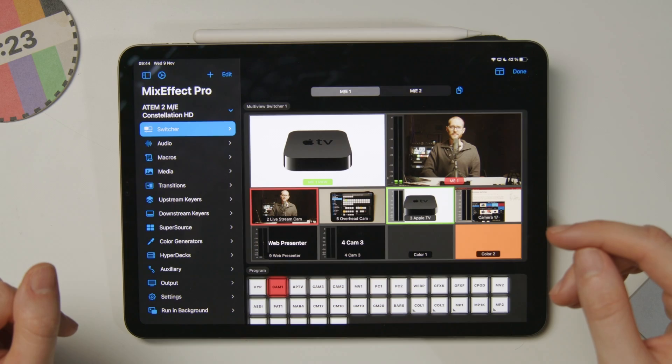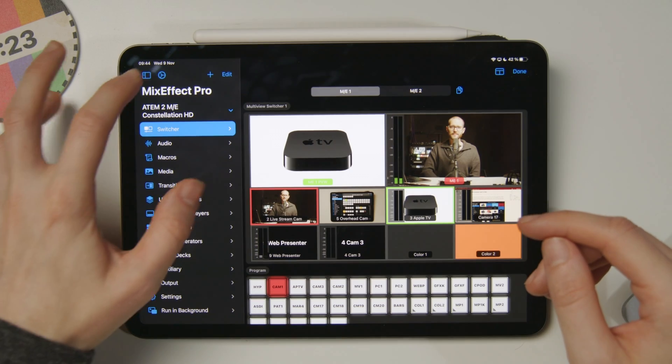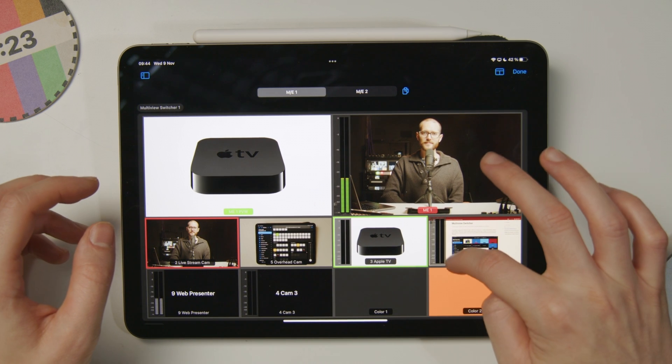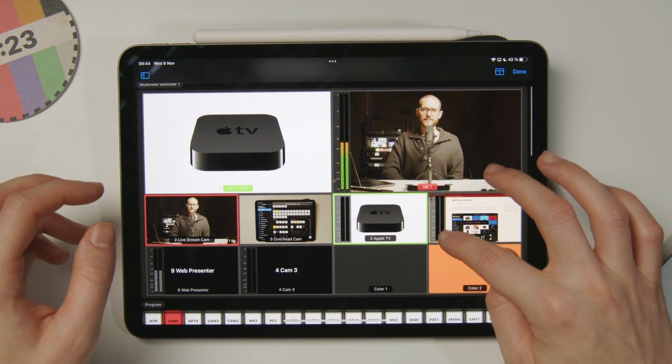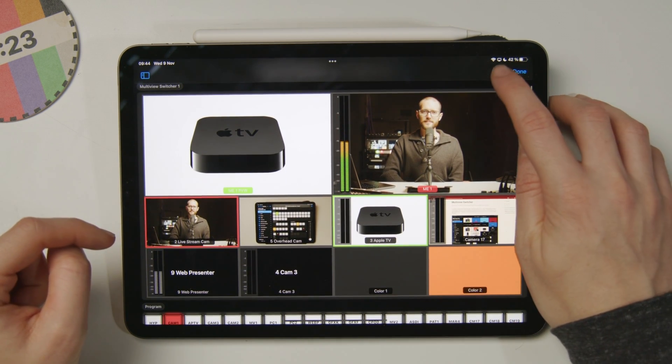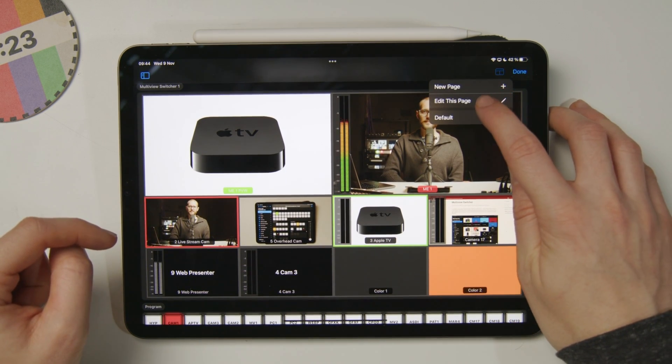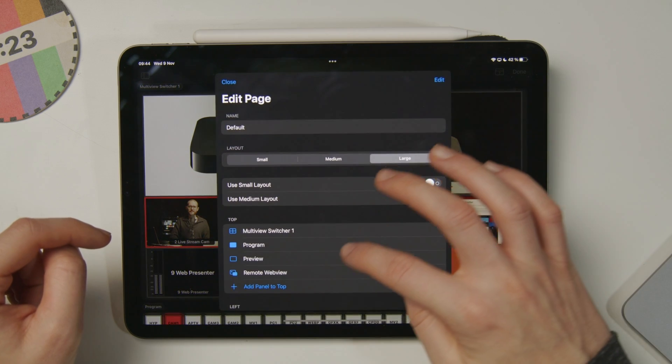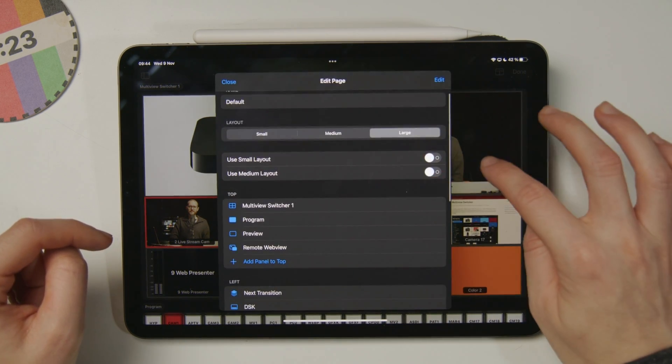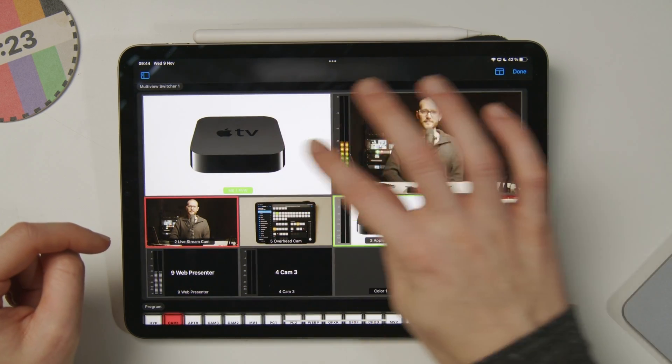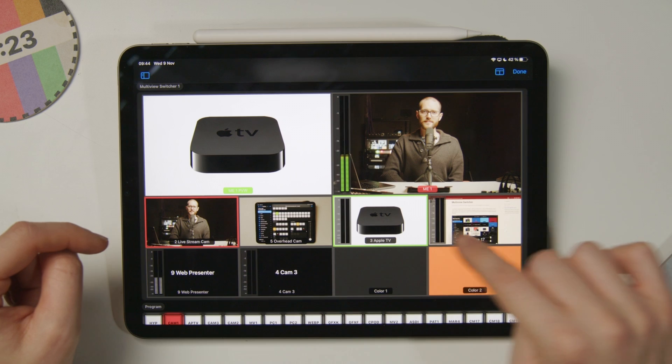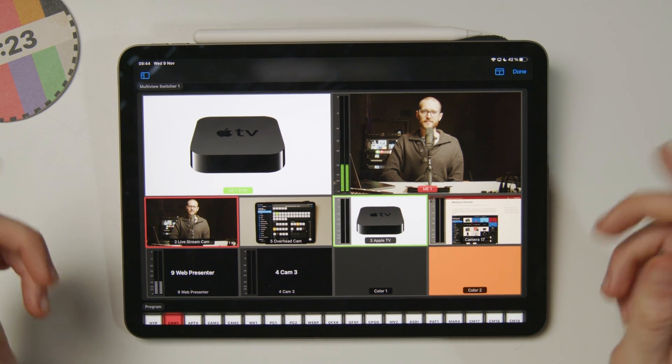Finally, this is a really nice way to just give one person control of an ATEM without giving them all the options available. For example, I can hide away a lot of the stuff here, and just show that one touchscreen multiview. I could, in fact, edit this page, remove everything else, and then only give them access to this one thing, and they can tap between the sources as they wish.